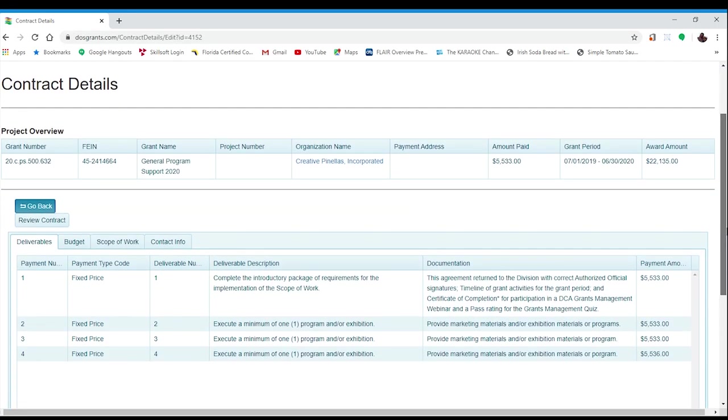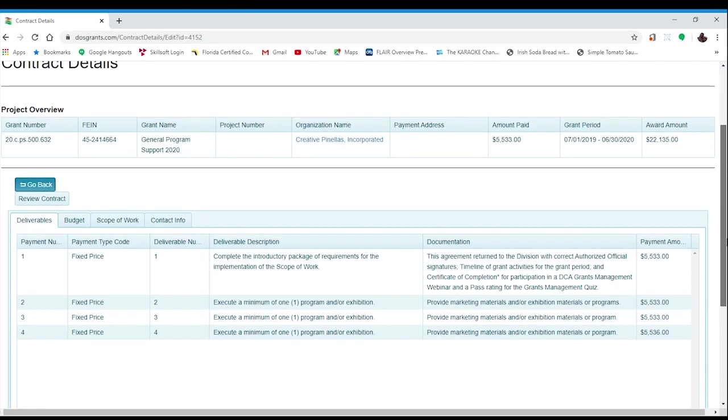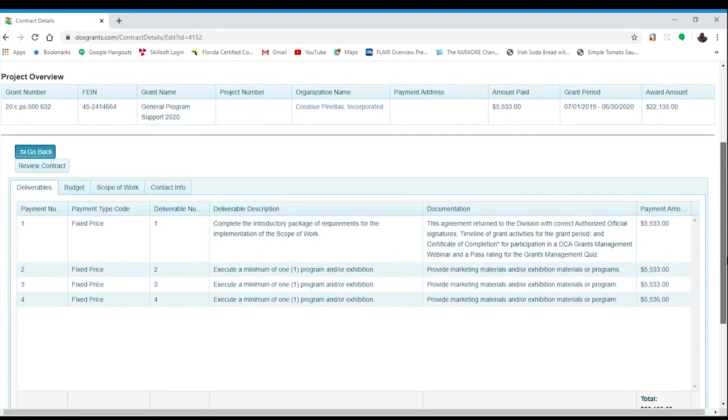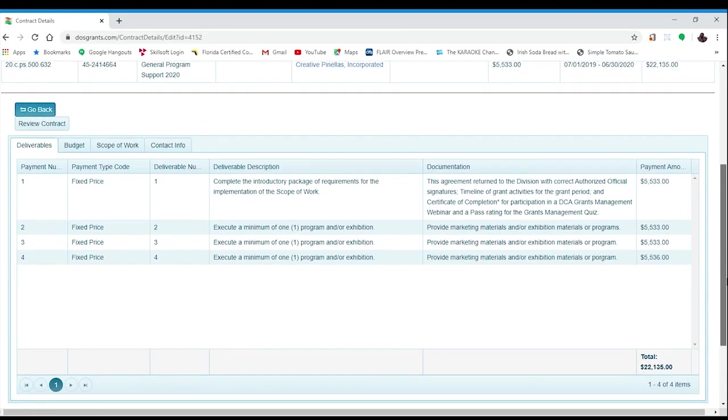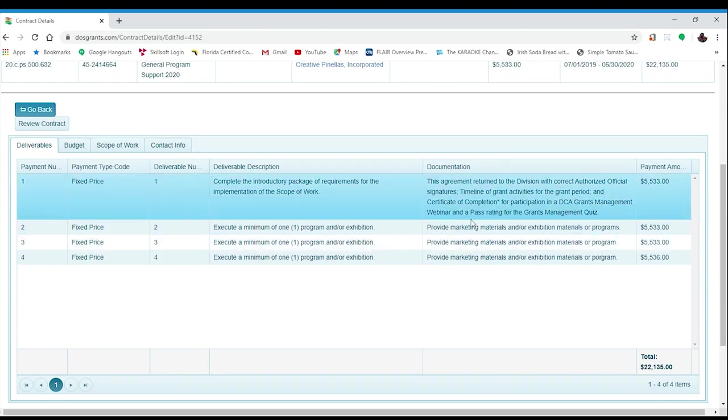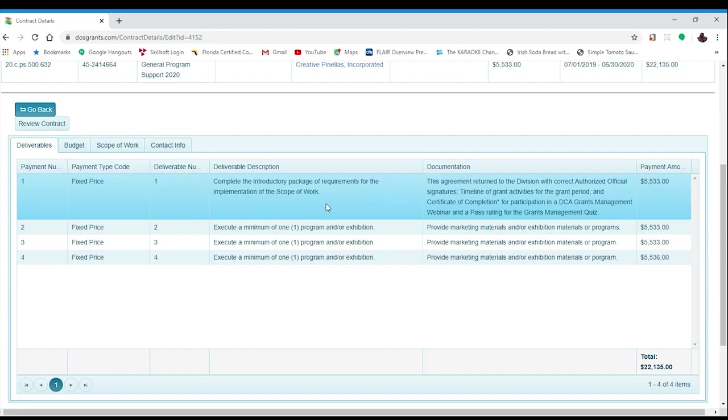We will be looking at the first three. The first tab is the Deliverables and Documentation section. The Deliverables are the tasks associated with each of the four payments and the documentation that is required as proof that each deliverable task has been completed. All grantees have the same deliverable and documentation for payment one, and at this time, all first payments should have been requested and paid.